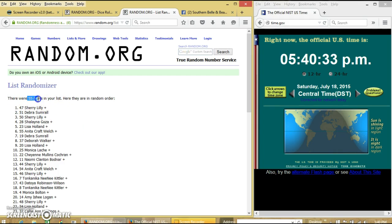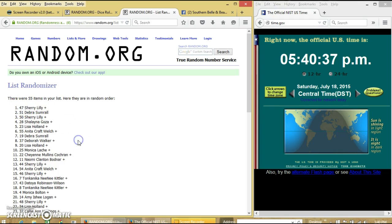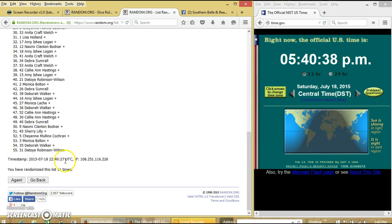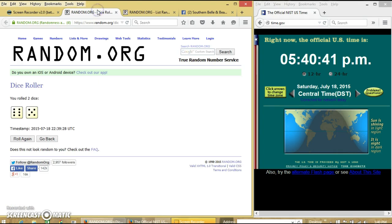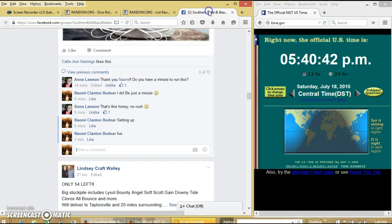We have 55 items on our list, about 47. Sherry Lily is our winner. We have randomized 11 times. Dice is 11. So we are done.